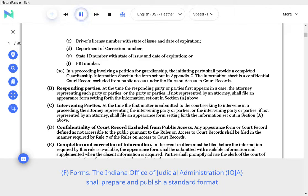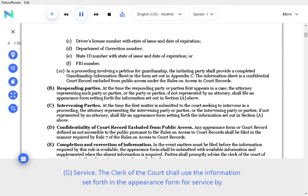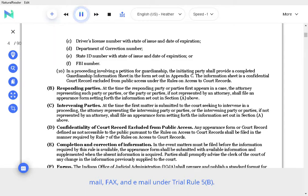F. Forms. The Indiana Office of Judicial Administration, IOJA, shall prepare and publish a standard format for compliance with the provisions of this rule. G. Service. The clerk of the court shall use the information set forth in the appearance form for service by mail, fax, and email under Trial Rule 5.